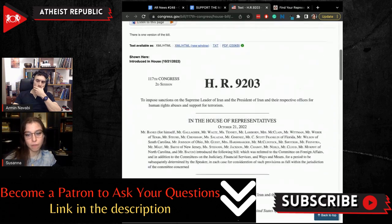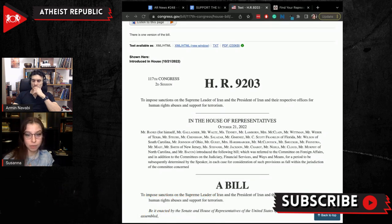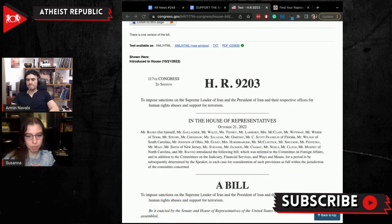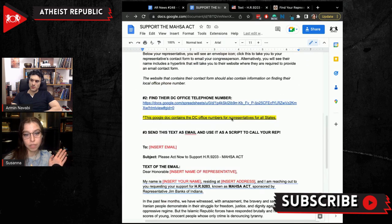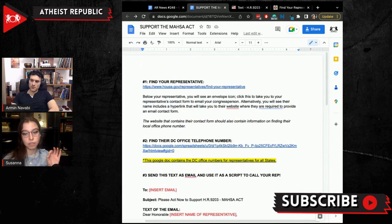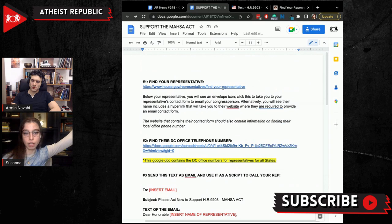This is a bill that is levying sanctions against Khamenei, Raisi, his cabinet, all of these people in very targeted ways. You can go read through the whole bill if you want, because I included it in this Google Doc. All you have to do is find your representative if you don't already know — I include a link and all the instructions you need to find your representative.